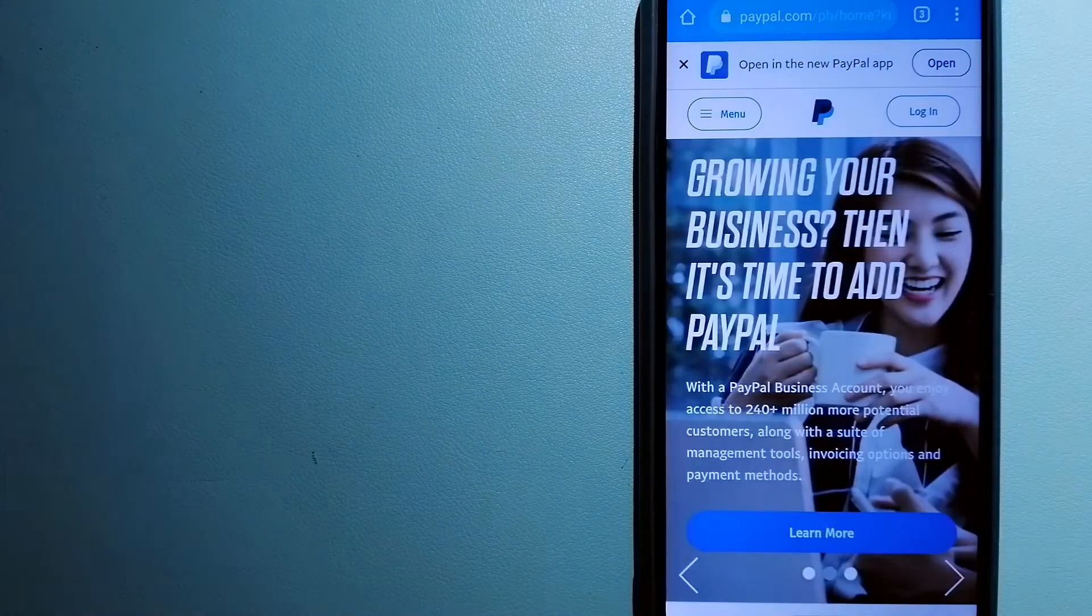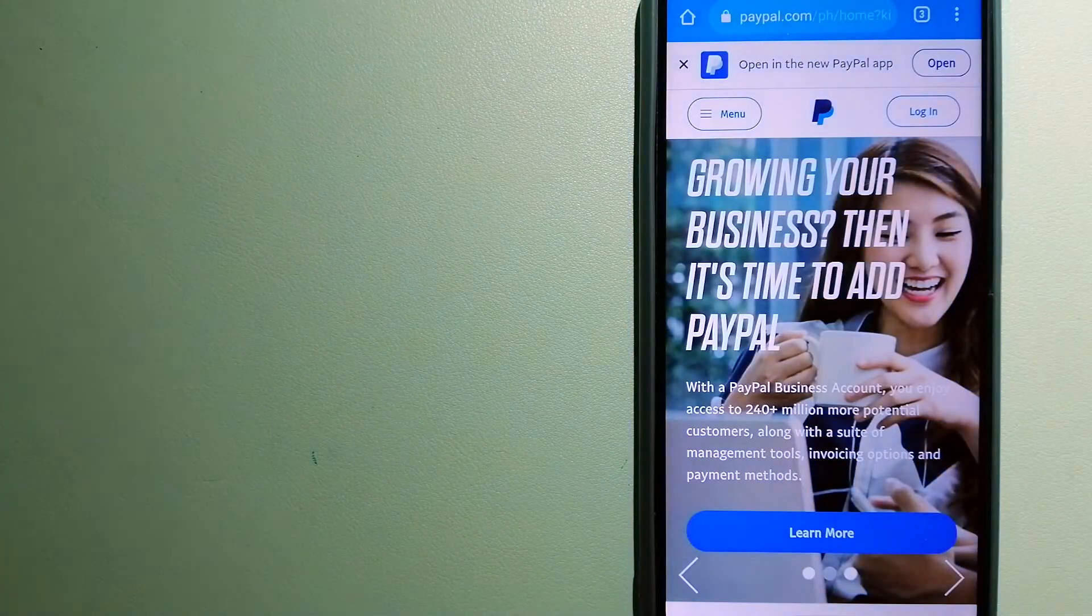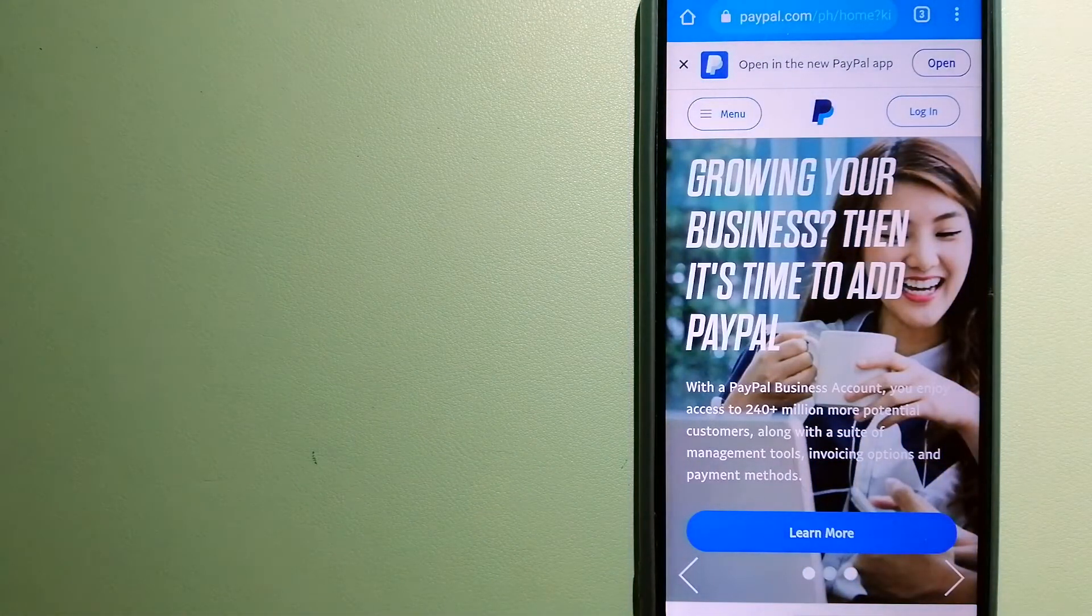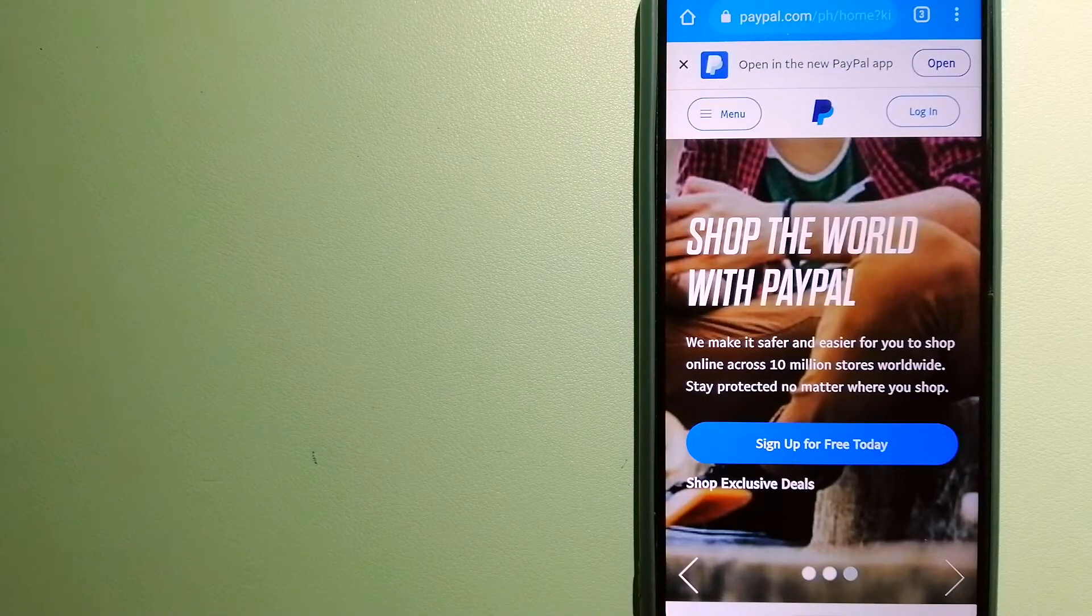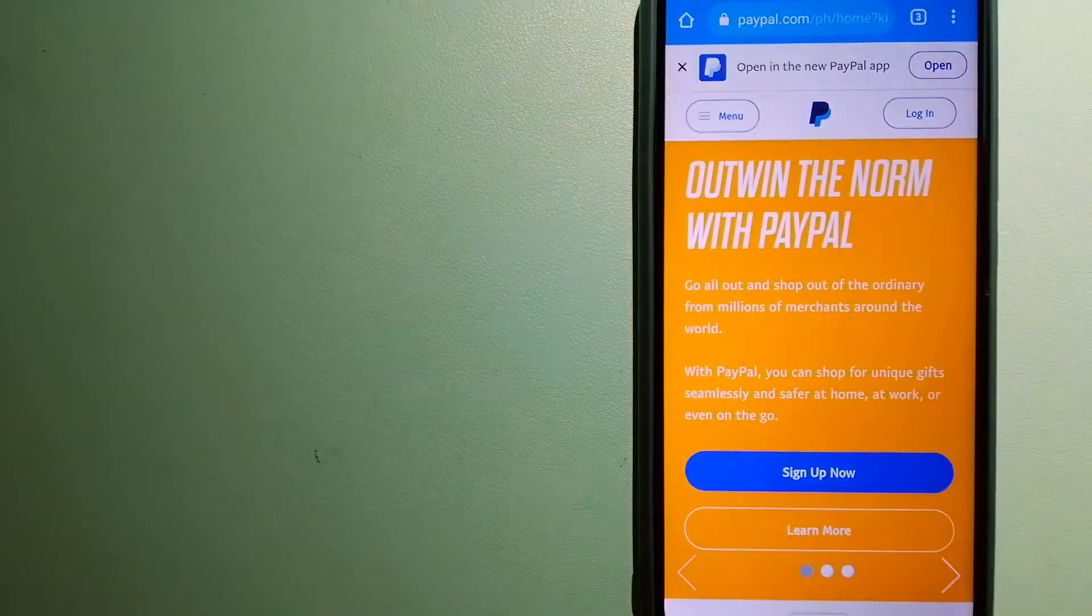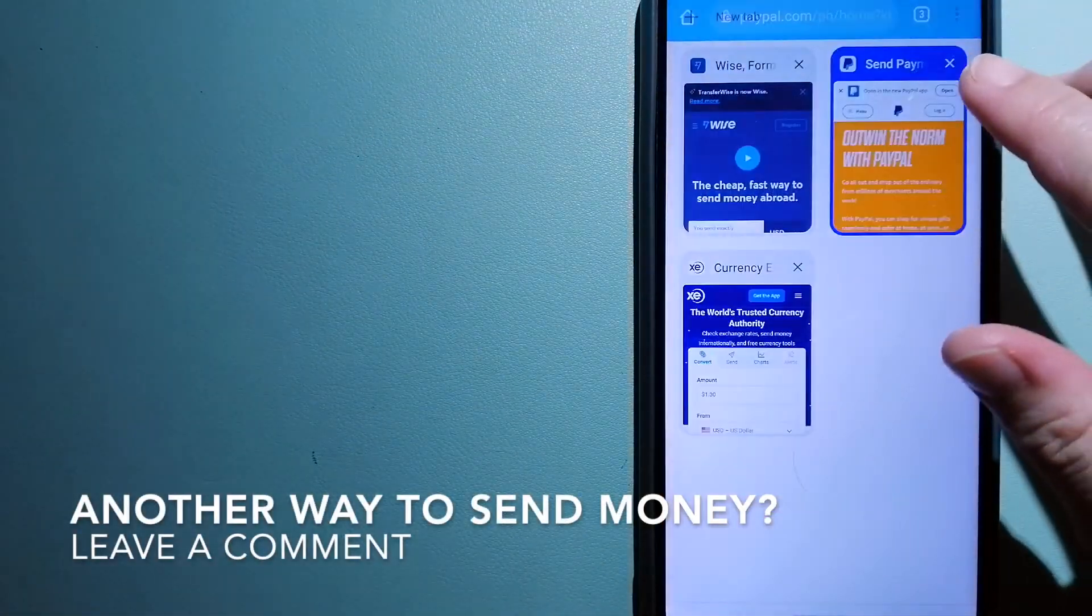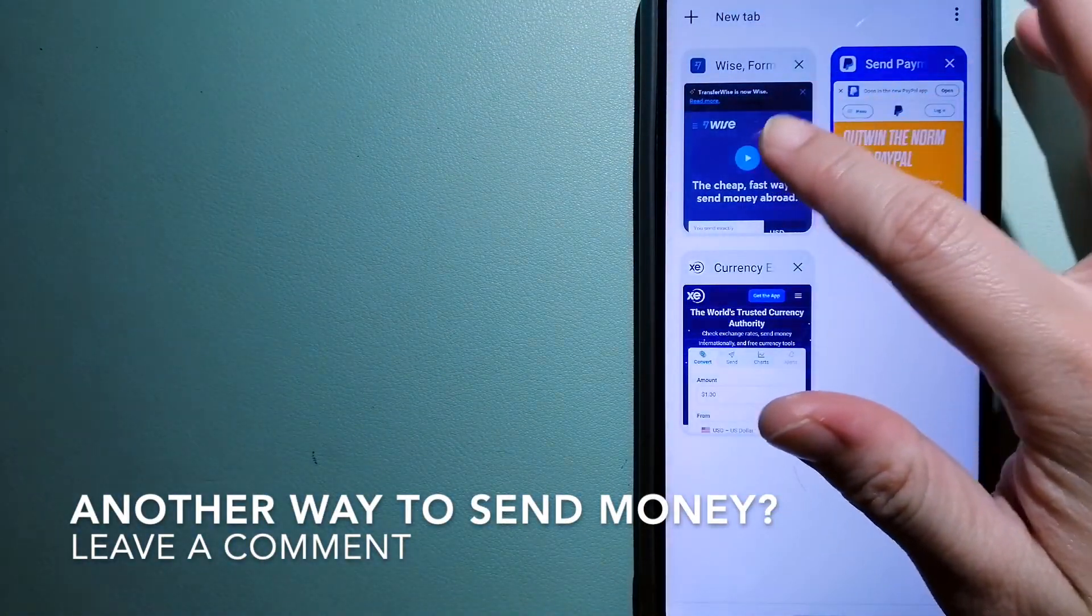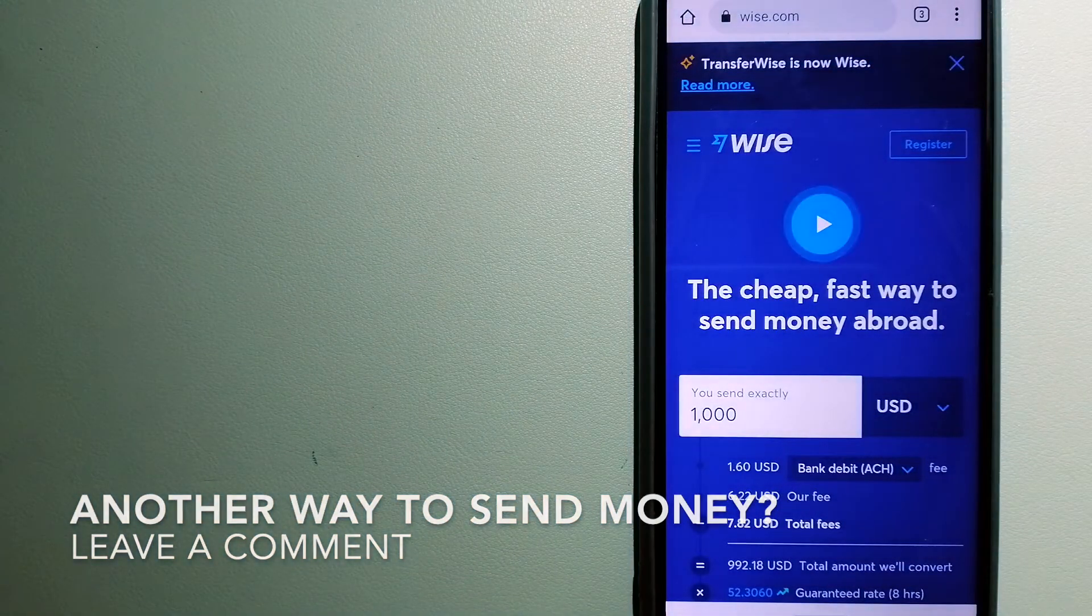You can also use PayPal to securely send money to your friends and family as well as to receive money from people. And for more information on PayPal, just check the video description.